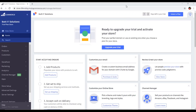Hello friends, welcome to my YouTube channel. My name is Omar. In the previous video, I showed you how to create an account in BigCommerce and explained some basic things about the BigCommerce dashboard.